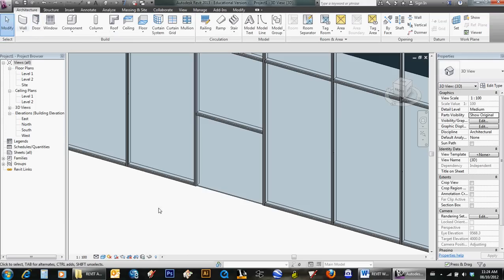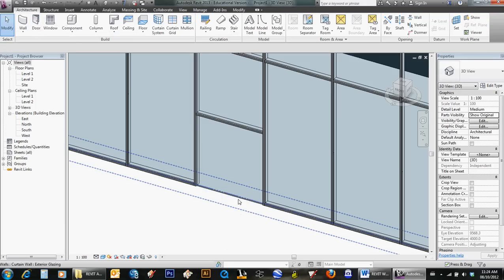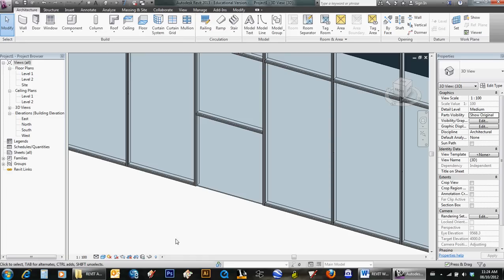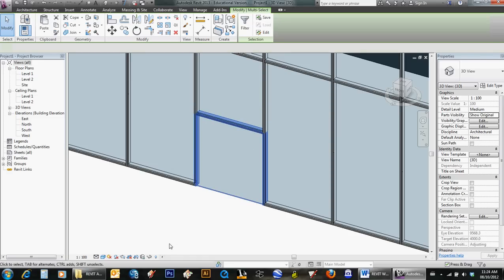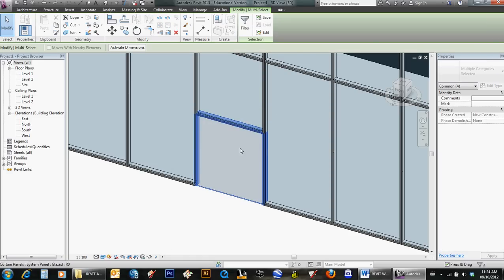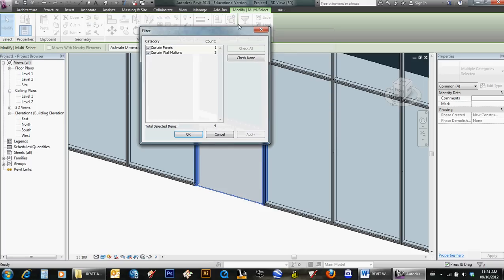I need to select this piece of glass where I want the door to go. I'm holding on to the glass panel and the mullions right now, so I'm going to filter out mullions. I'm holding on to just one curtain wall panel.